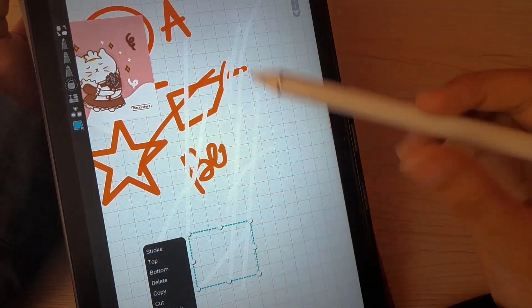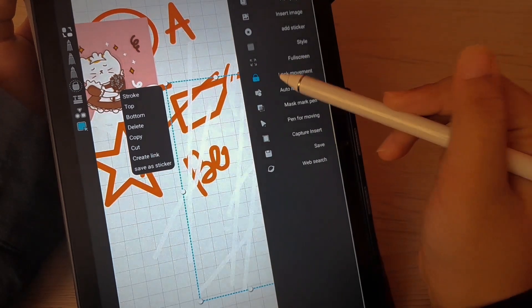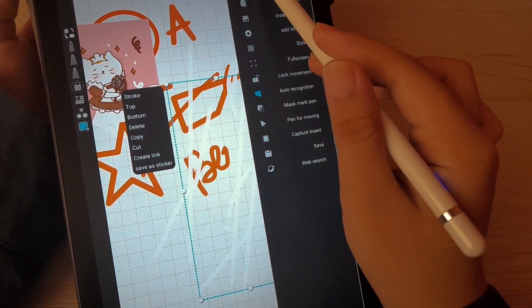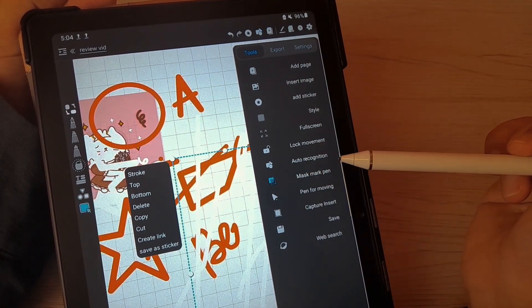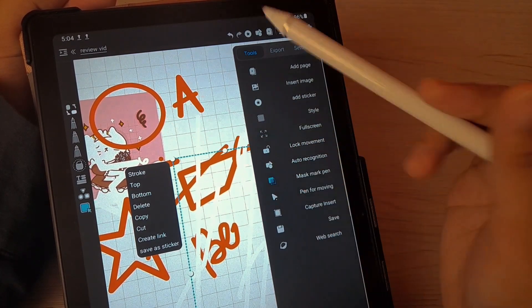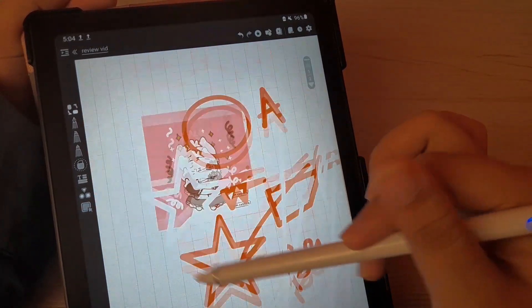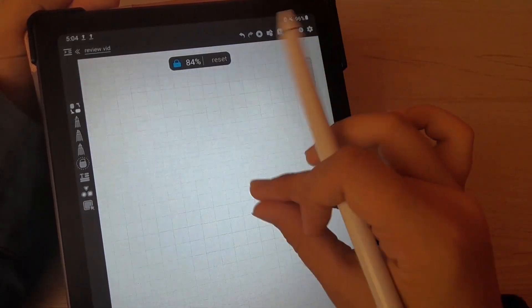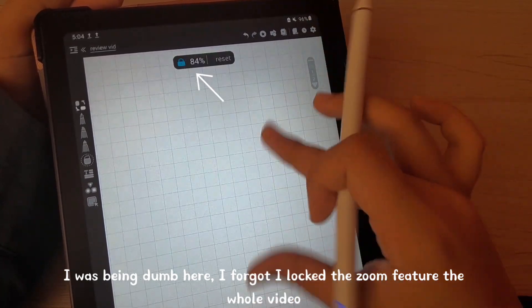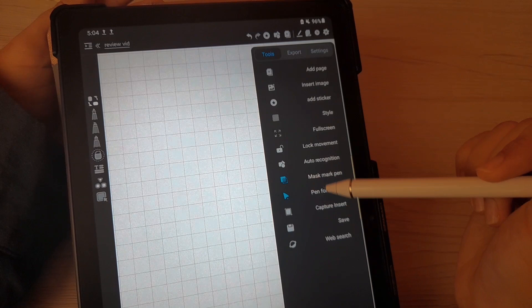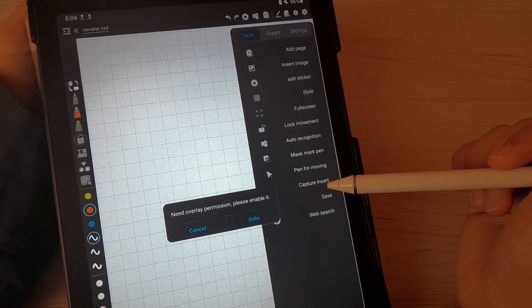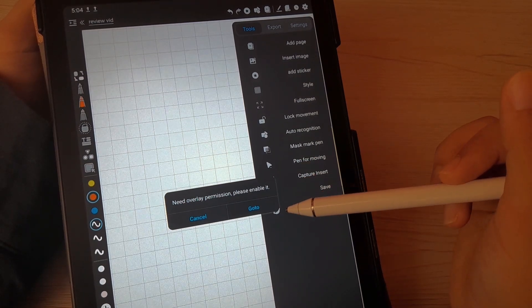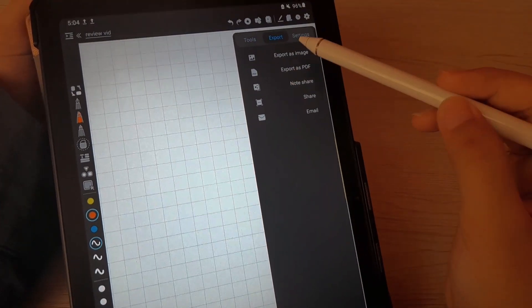And then we're going to move on with lock movement. Of course, lock movement is when you cannot zoom in and zoom out. And then we have auto recognition. This is the auto shapes that I was talking about before. And we have mask mark pen. Mask mark pen is actually just putting the pen, the handwriting at the back of things like pictures and all that. And then we have pen for moving. This was just actually like having a read mode.